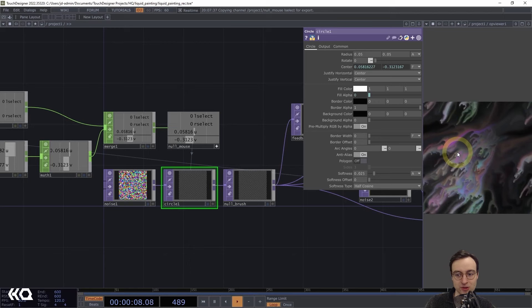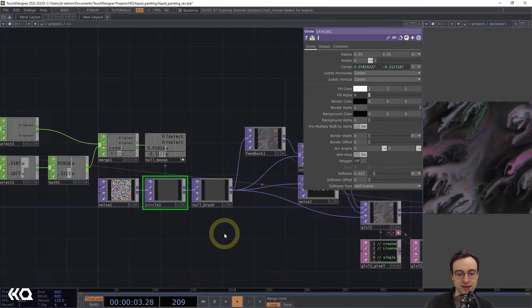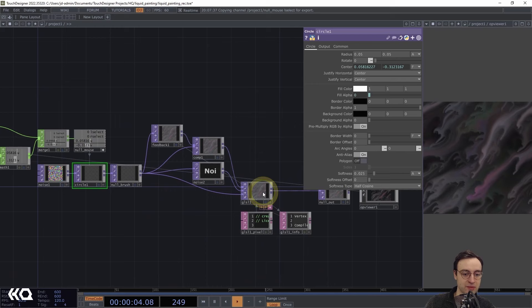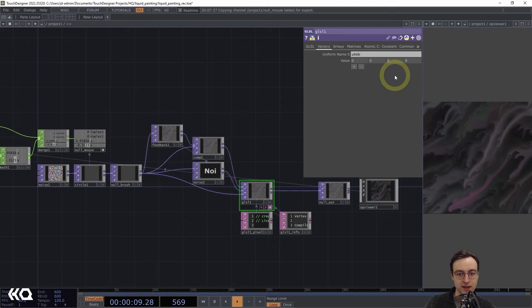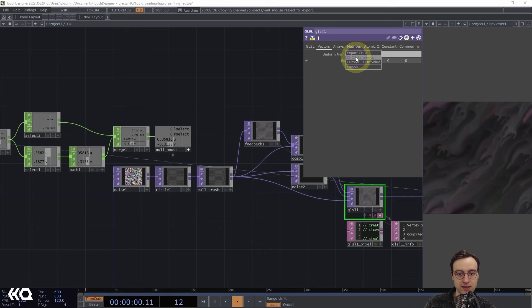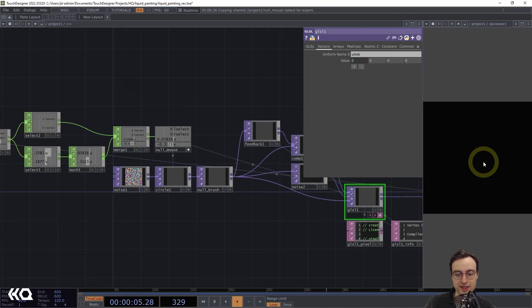For the reset functionality, I'll use the 'rselect' channel. Back in the GLSL TOP on the Vectors page, I'll make a CHOP reference from 'rselect' to the first value of the 'uRMB' uniform. Now when I right-click over the panel, it resets back to a blank canvas and we can start drawing again. Opening the Op Viewer as an external window, the painting effect is fully functional — giving us a really cool liquid effect.